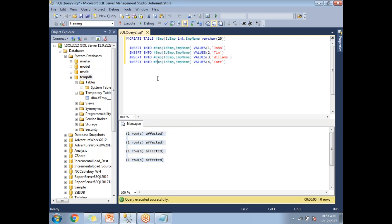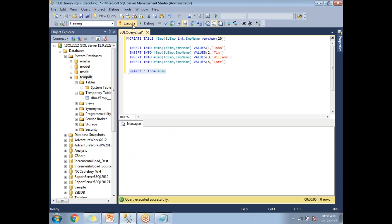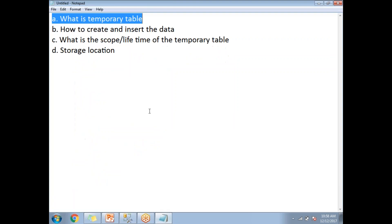Now let me query the temporary table. You query it the same way as a physical table: SELECT * FROM #EMP. SQL Server IntelliSense even auto-suggests the temporary table name once you type the hash. The temporary table contains two columns with four rows, working exactly like a physical table.